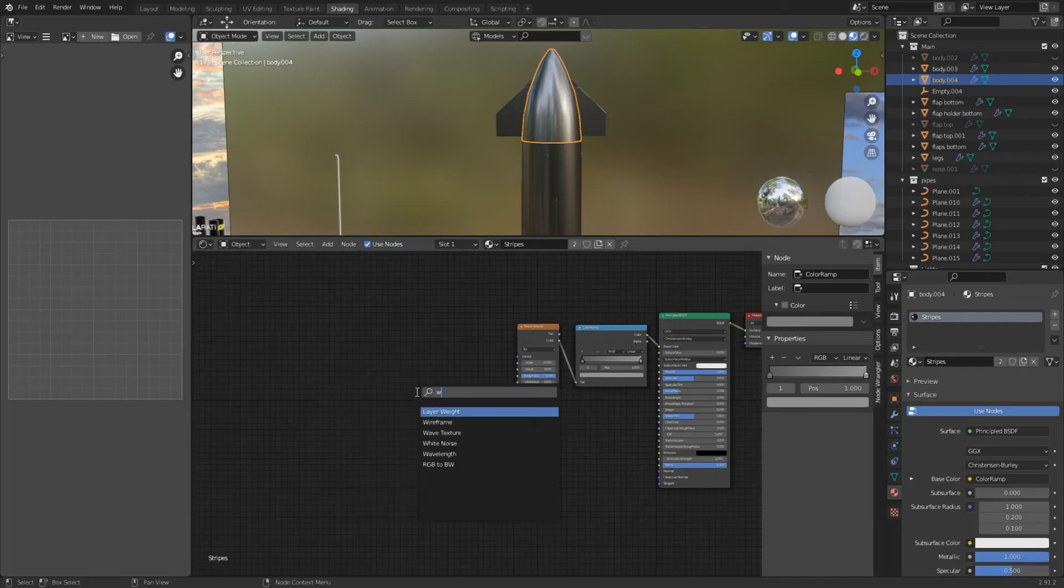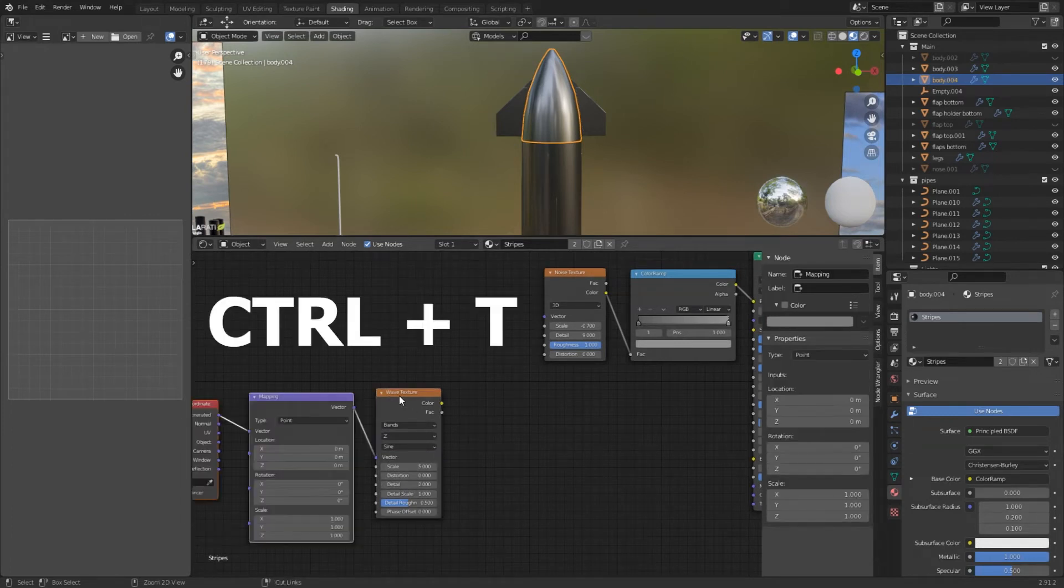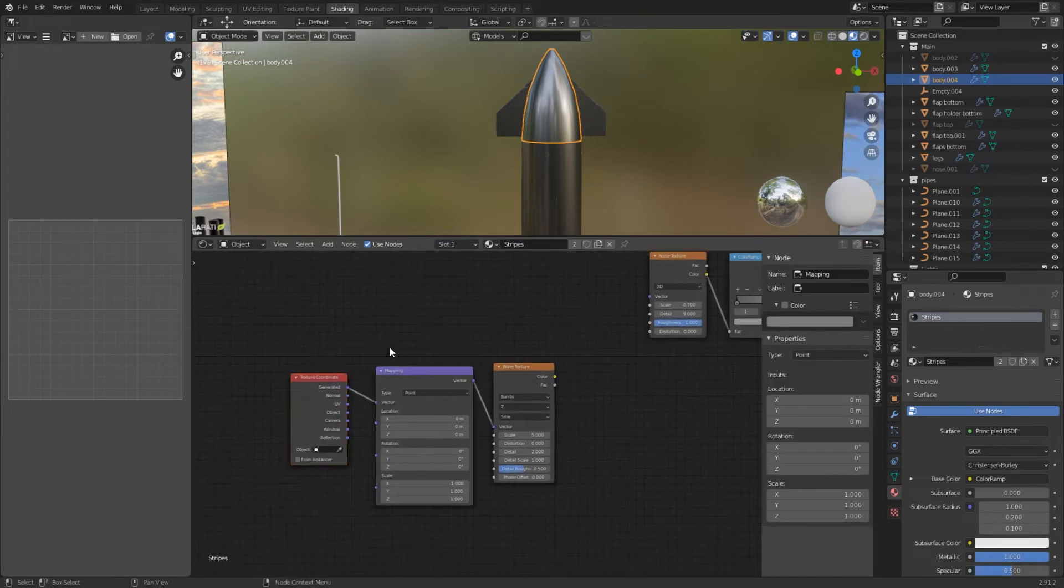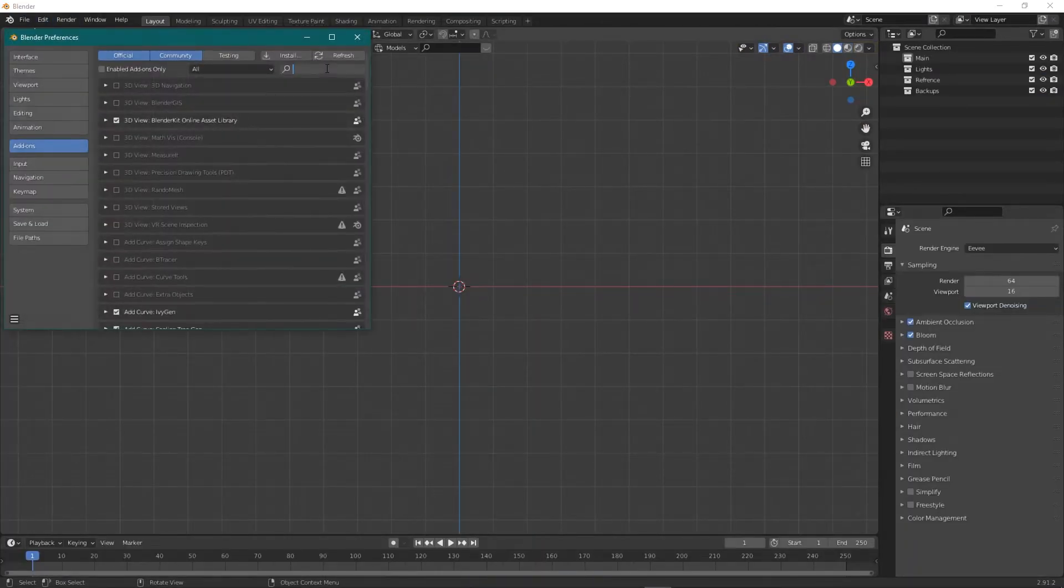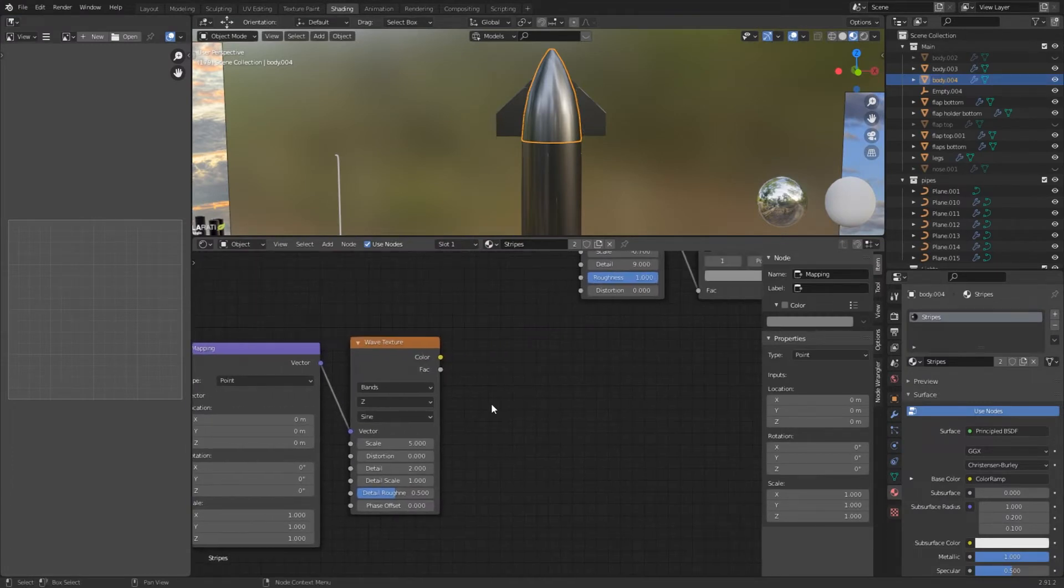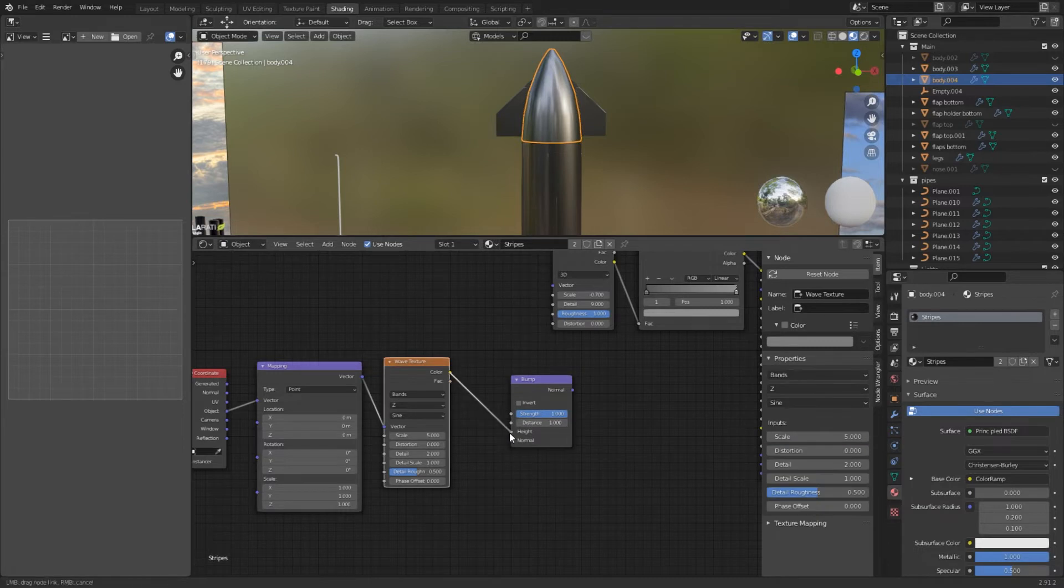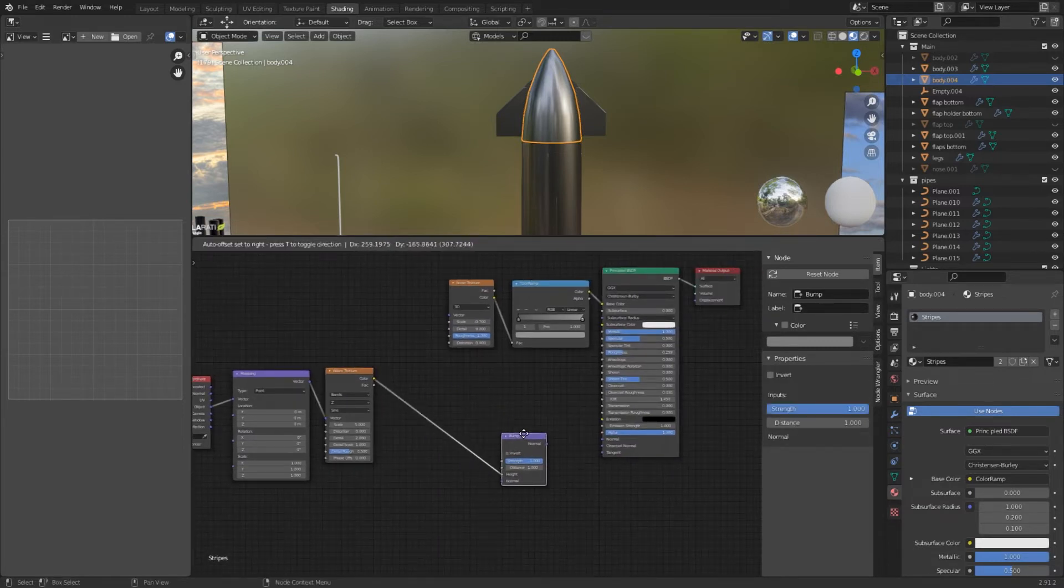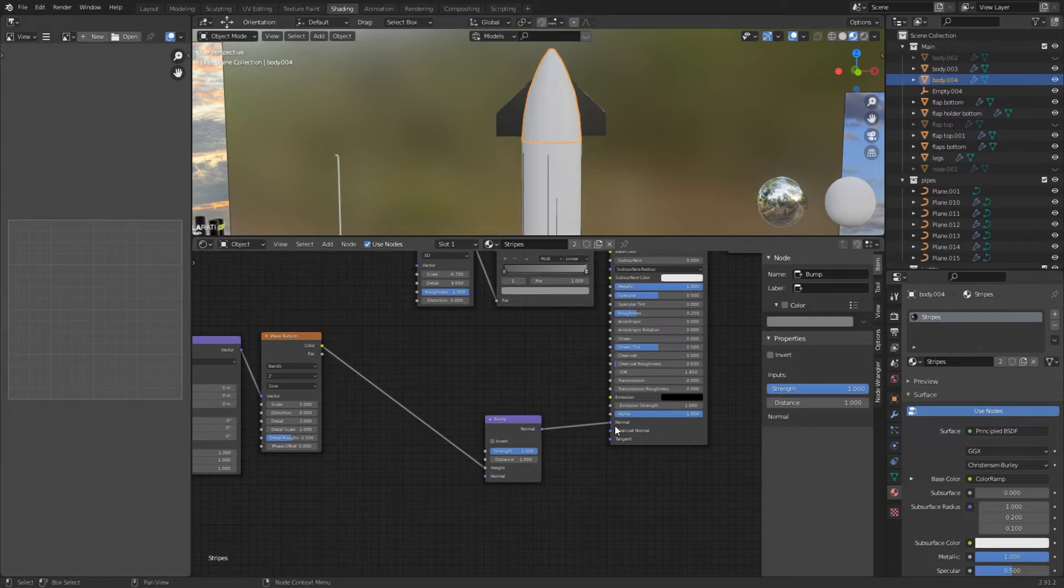Add a wave texture and select Y for the bands direction. With the wave texture selected press ctrl plus T. This adds a mapping and a texture coordinate node. If it doesn't work you have to enable the node wrangler addon. Use the object coordinates and put it into the vector of the mapping node. Now add a bump node. Put the color of the wave texture into the height of the bump node and the normal output into the normal input of the principal BSDF shader.